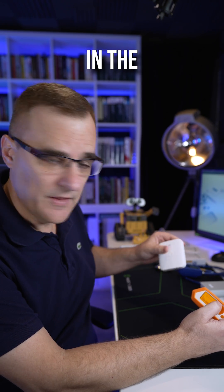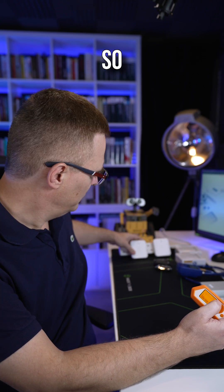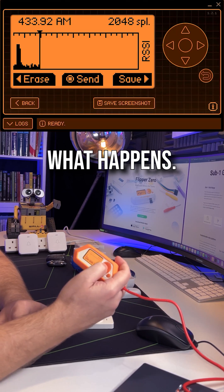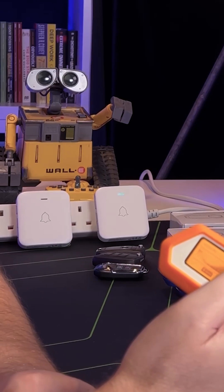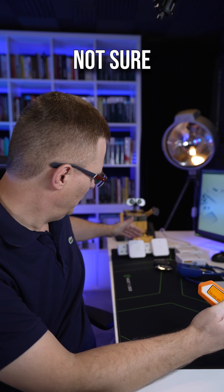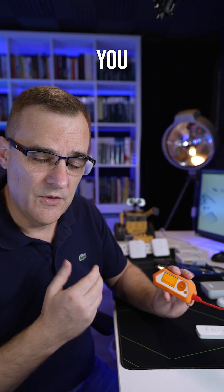If I plug in the second doorbell, so both are plugged in now, notice what happens. Not sure if you can see that, but both are ringing.